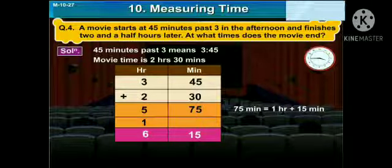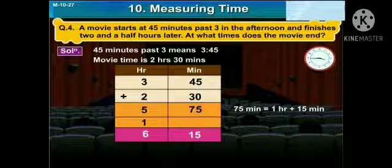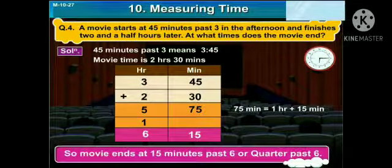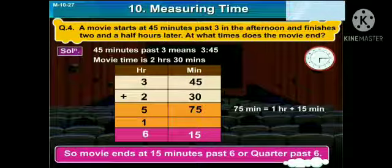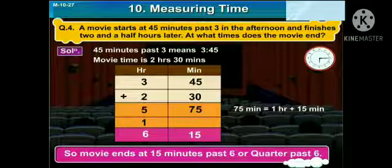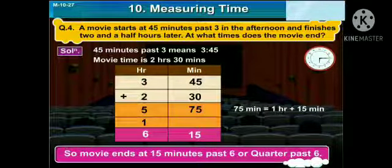So your answer is: the movie will end at 15 minutes past 6, that is quarter past 6.